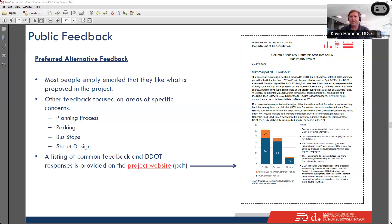There was also a concern that this proposal would not improve safety for pedestrians — I want to make clear that this project is full of elements that will control speeding and improve yield compliance at unsignalized crosswalks. Protected bike lanes and these different interventions are proven strategies to improve safety for all roadway users. We don't have time to go through all the details of feedback and DDOT's responses, but I'd direct people to the project website where we've put together a listing of common feedback and DDOT's responses.